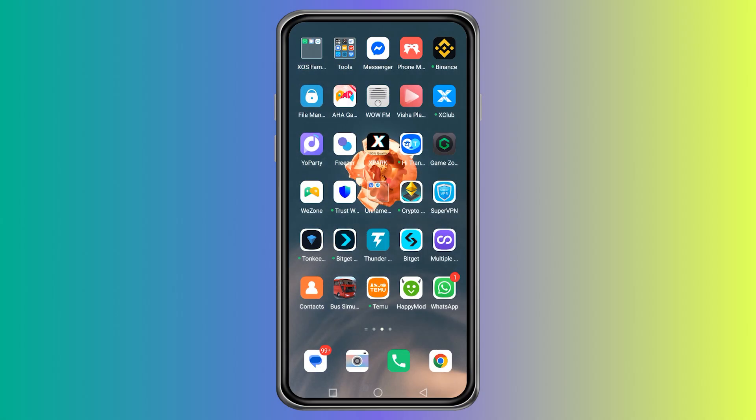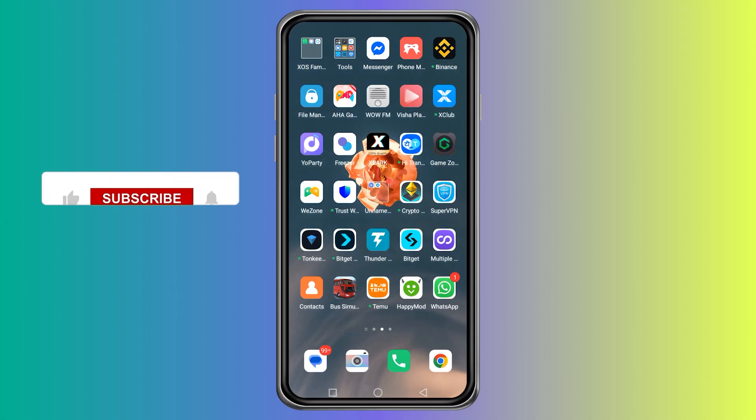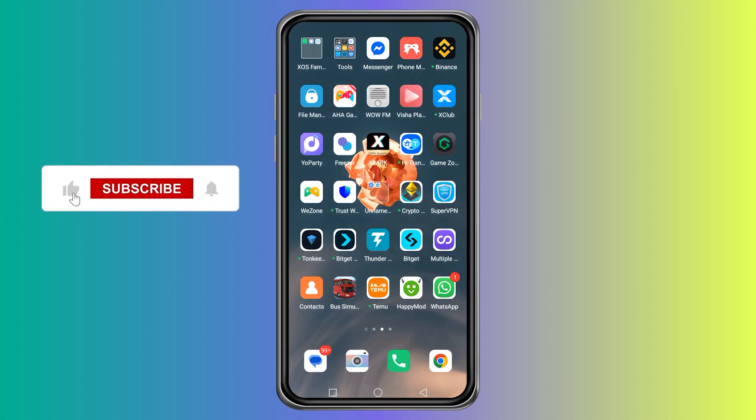Hello, everyone. In this video, we are going to talk about changing the time zone in Facebook Messenger.